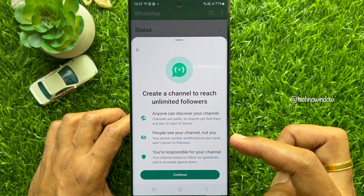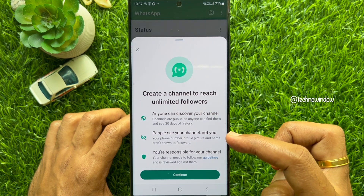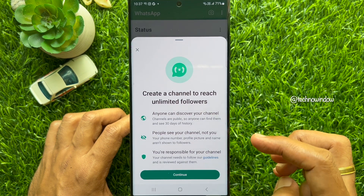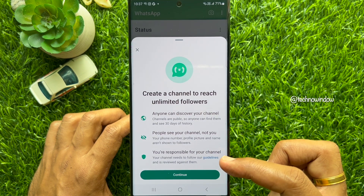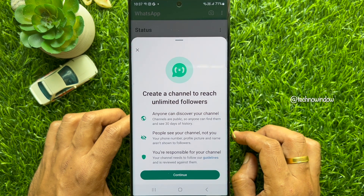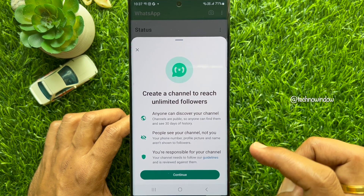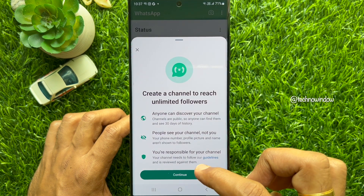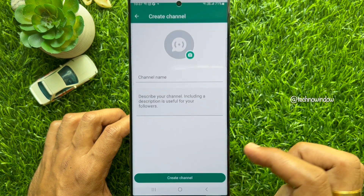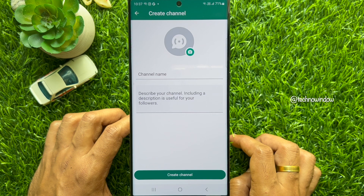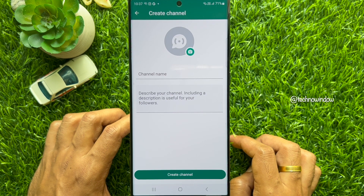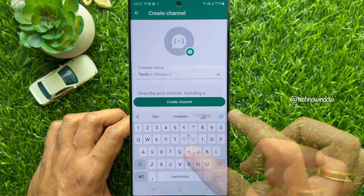Anyone can discover your channel. People can see your channel, not you. You are responsible for your channel. Tap Continue, then enter a channel name and channel description.